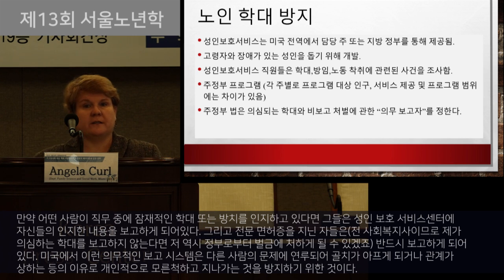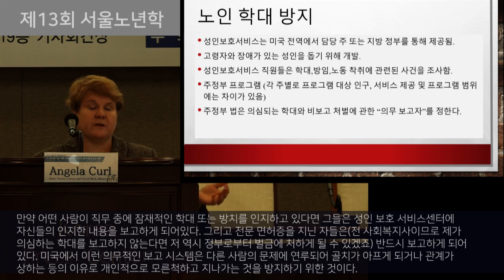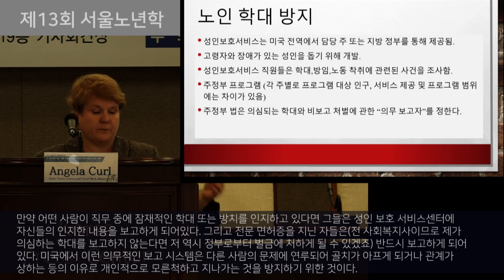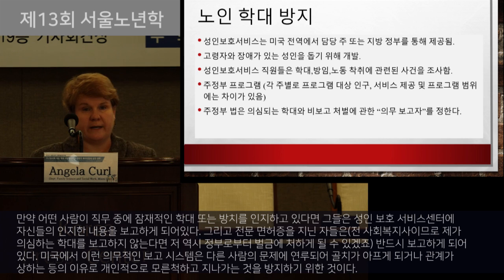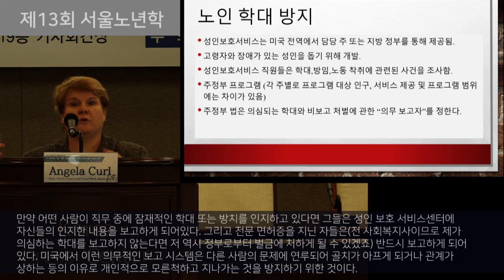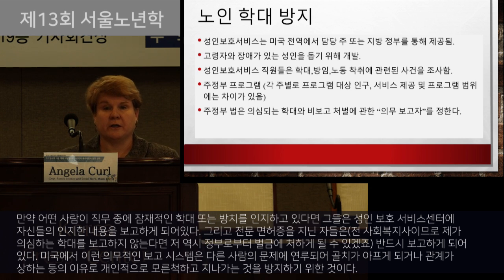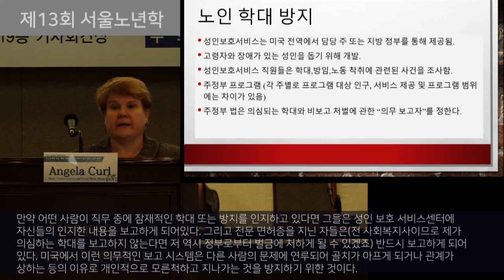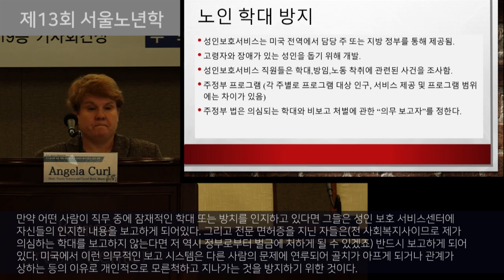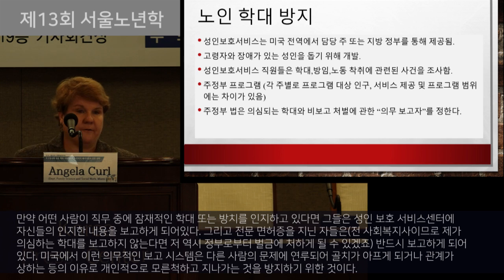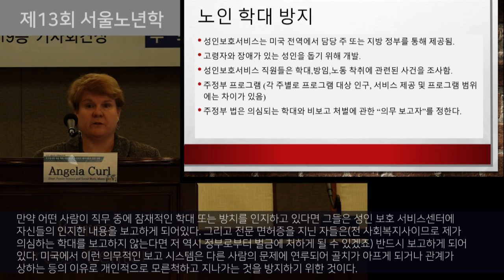If a person in the course of their work is made aware of potential abuse or neglect, they're required to report the concerns to Adult Protective Services. It's tied to our professional licenses. For example, I'm a social worker, and it's tied to my license. I can also be fined by the government if I don't report abuse that I know of.